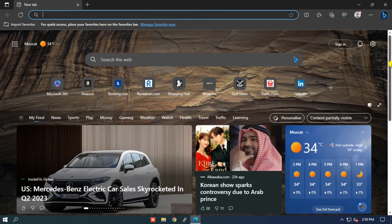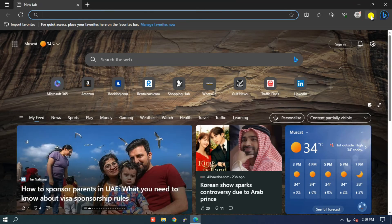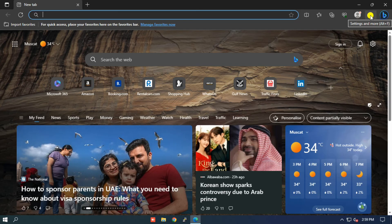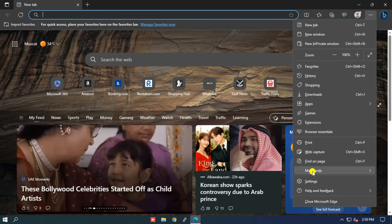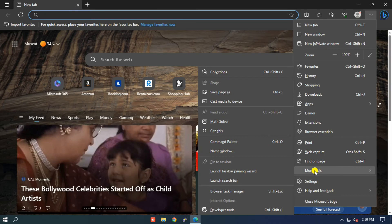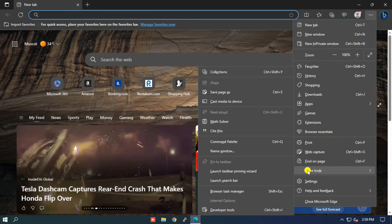Step 9: Now open a new tab in Edge browser and click on the three horizontal dots in the right top corner. Step 10: In the drop-down menu, click on the More tools option. Now select Launch search bar.